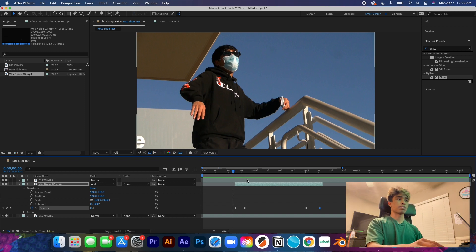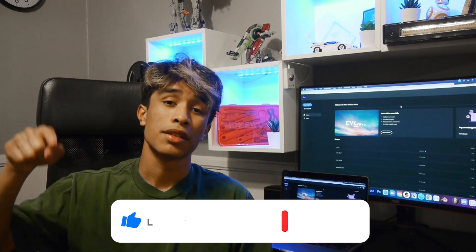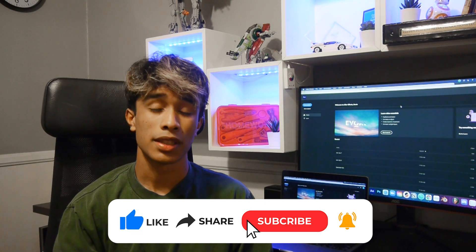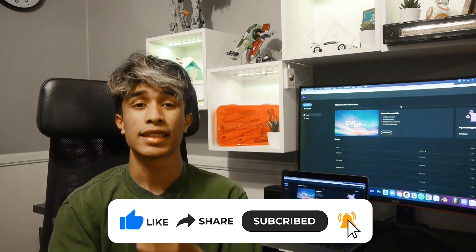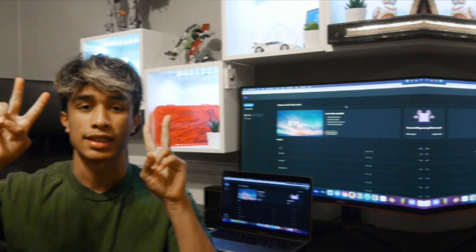Thank you guys so much for watching. I hope at the end of this you can walk away with an effect you can use in your future music videos or projects. Please make sure you like the video and subscribe to 11% for more tutorials and music videos. I'll see you guys in the next video — peace.